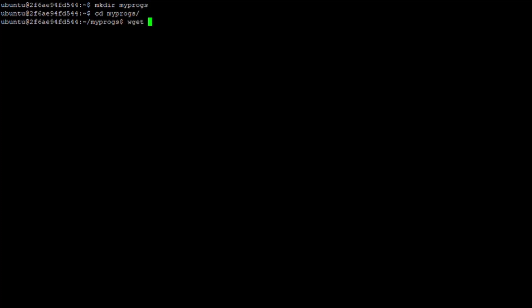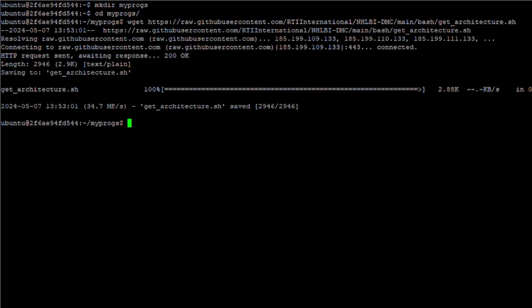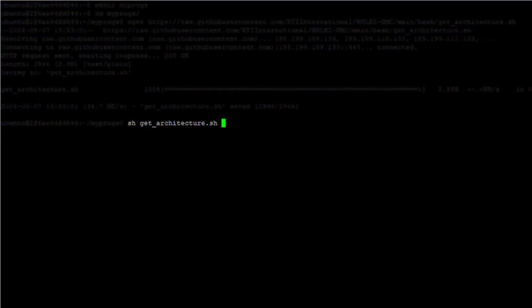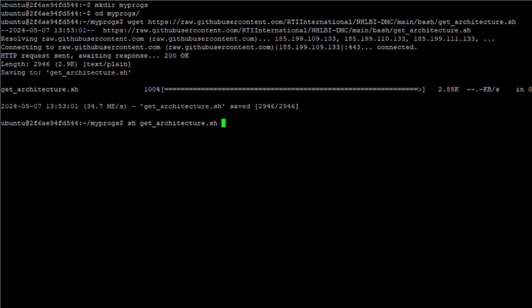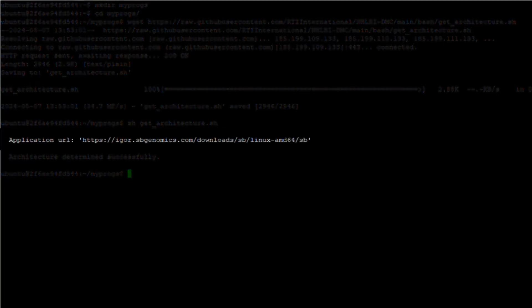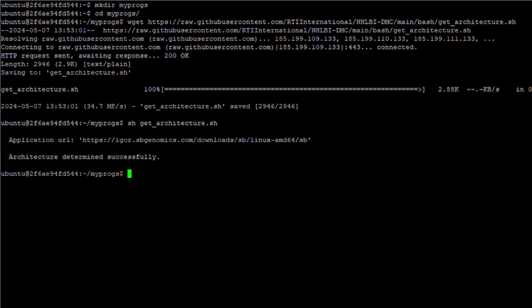This script can be downloaded by issuing the command shown here. Run the script by issuing the command sh get_architecture.sh. The script will examine your system architecture and report the URL for the installer that is appropriate for your environment. You can now download the recommended CLI using the wget command and the provided URL.